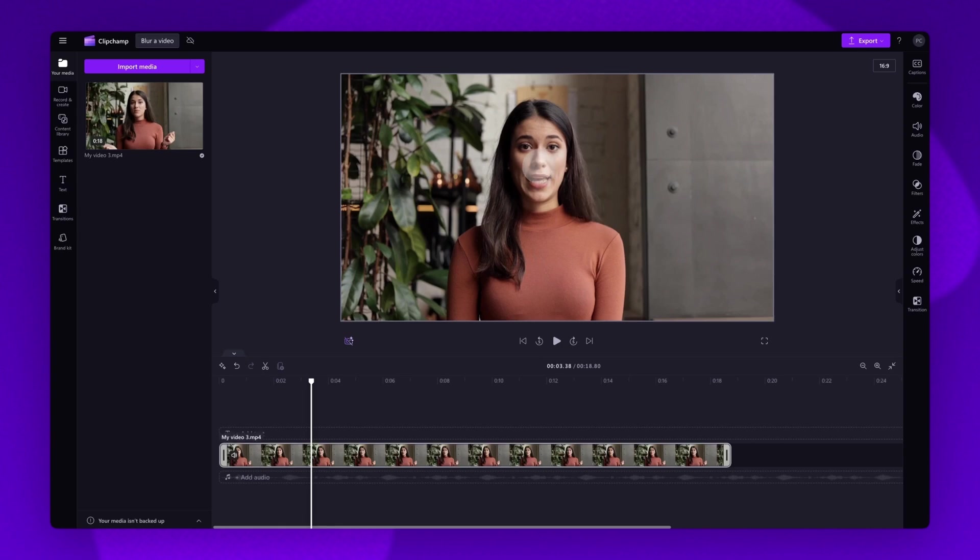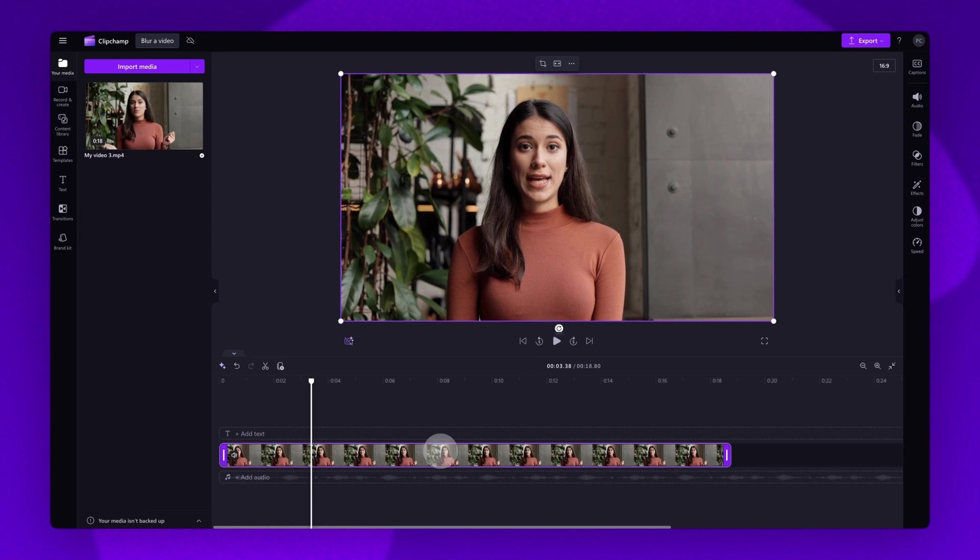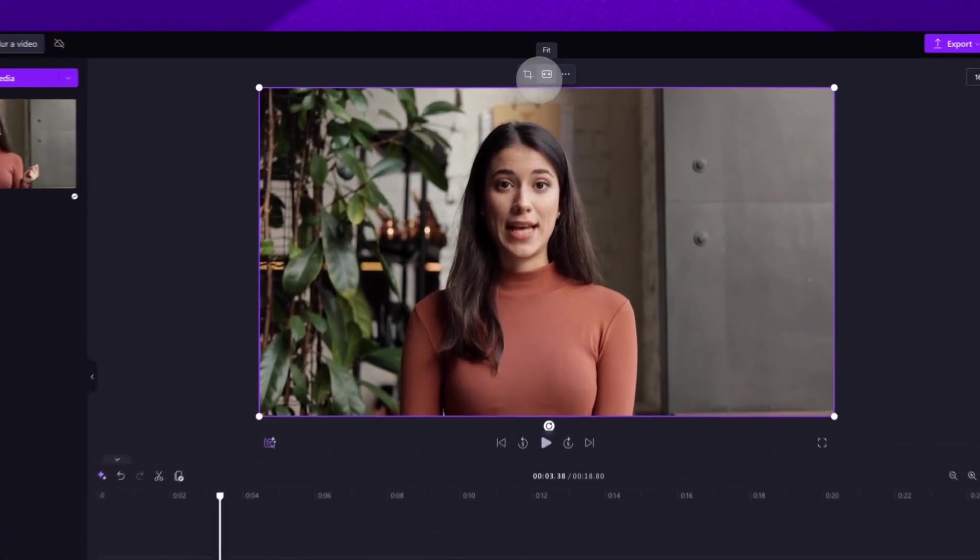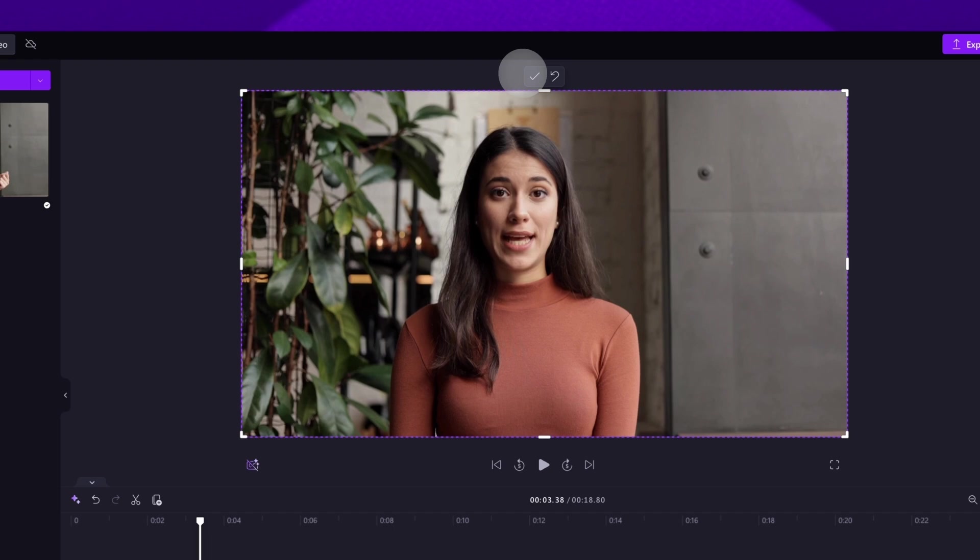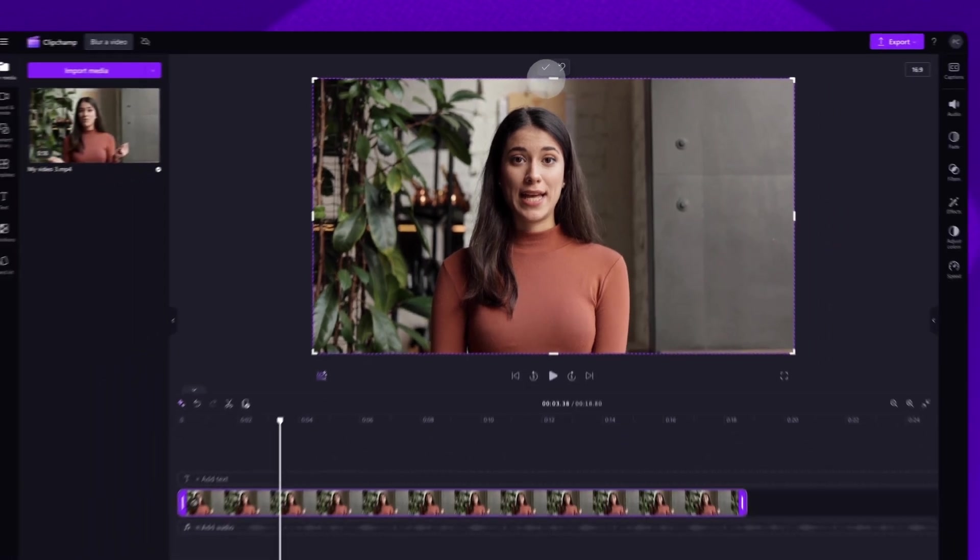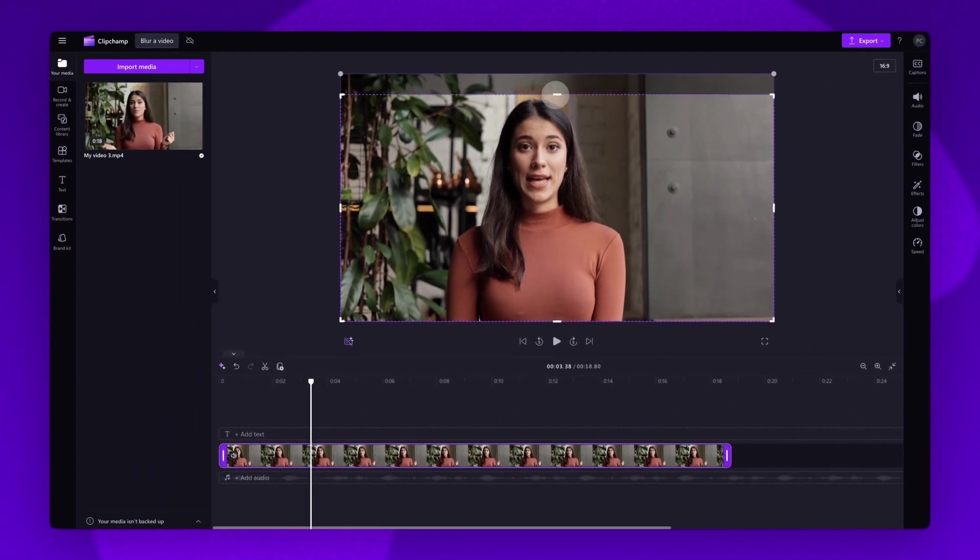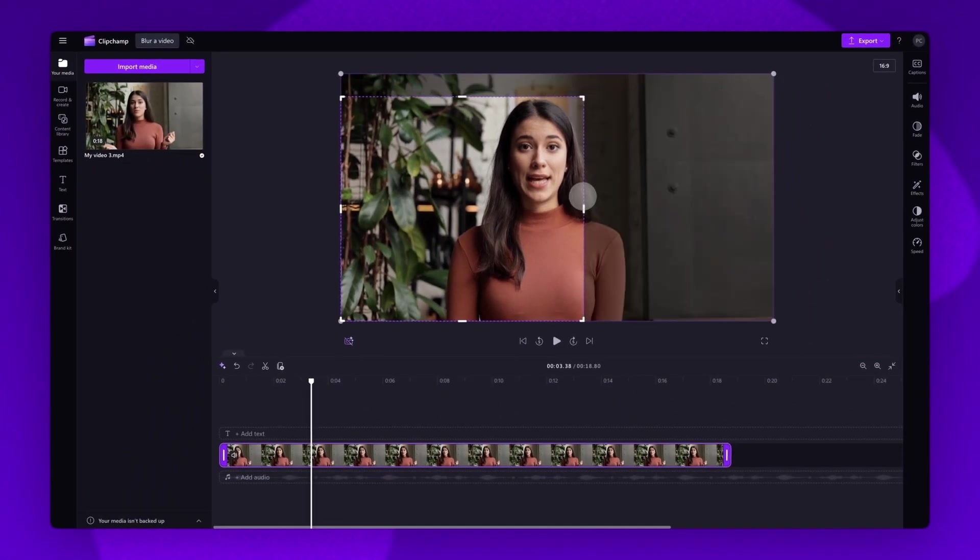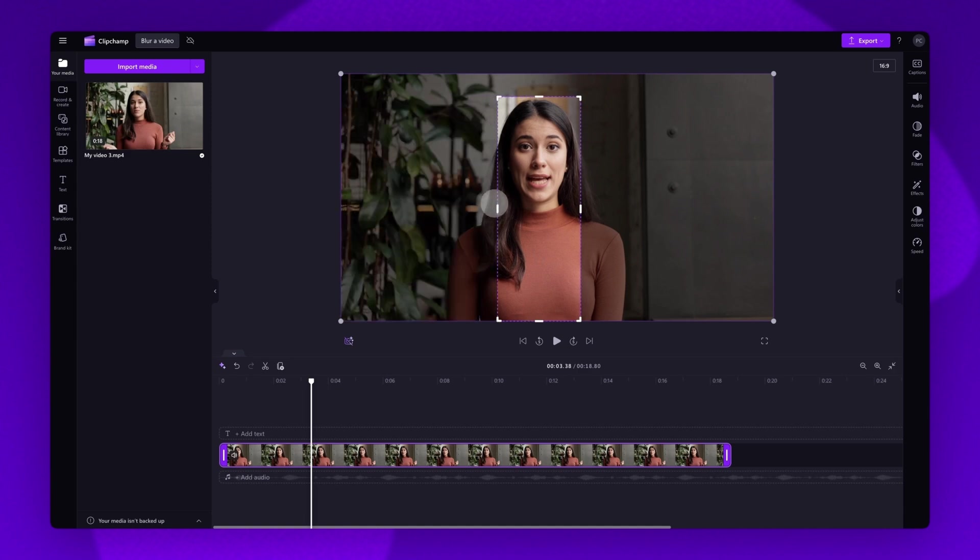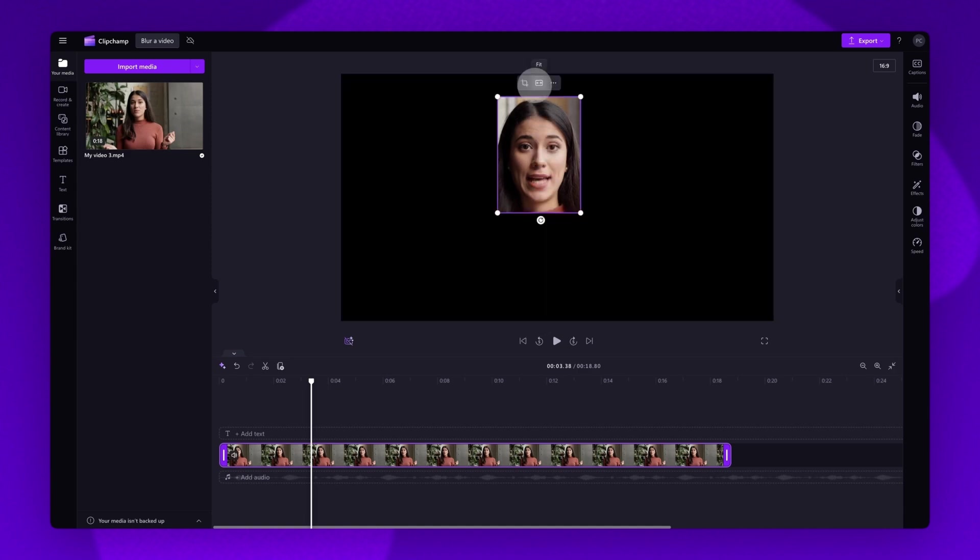So to do this, click on the video in your timeline and then navigate up into the stage. Now you'll click on the crop button and then crop the video into the section you want to blur. Again, for this example, it's only her face. When you're happy, hit done.